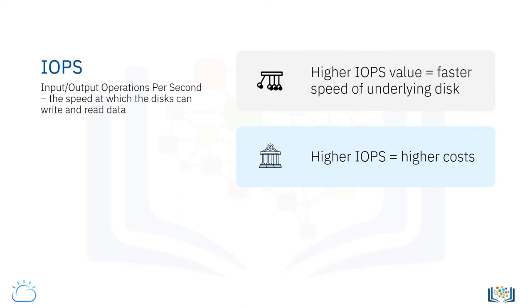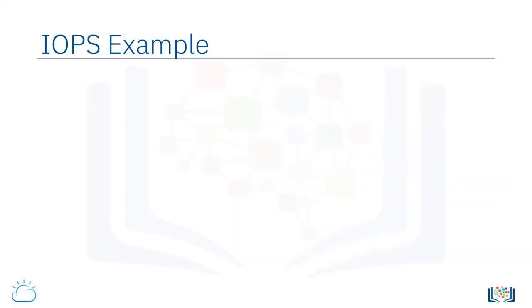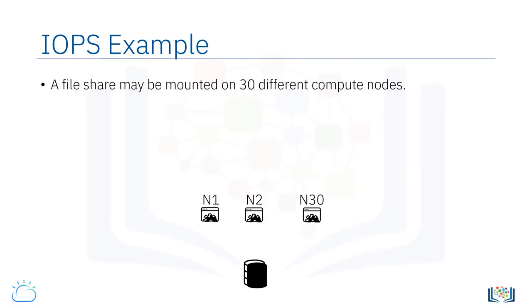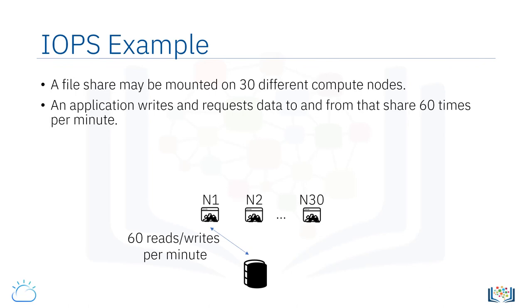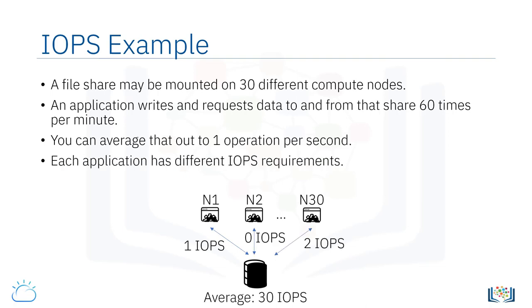Understanding IOPS is important because if the IOPS value is too low for your application, the storage can become a bottleneck and cause your application to run slowly. Alternately, if the IOPS is too high, you will probably be paying more than you need to for your storage. For example, a file share may be mounted on 30 different compute nodes, and an application writes and requests data to and from that share 60 times per minute. You can average that out to one operation per second. With this simple example, you can see that each application has different IOPS requirements.